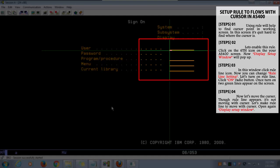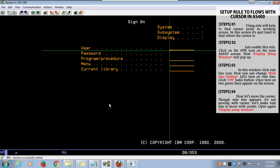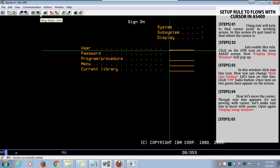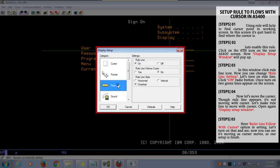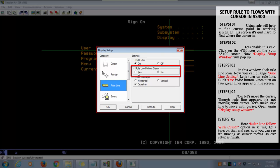Let's make it move with the cursor. Go again to the display setup window. You can find the ruler line follow with cursor option in settings. Let's turn on that and see.